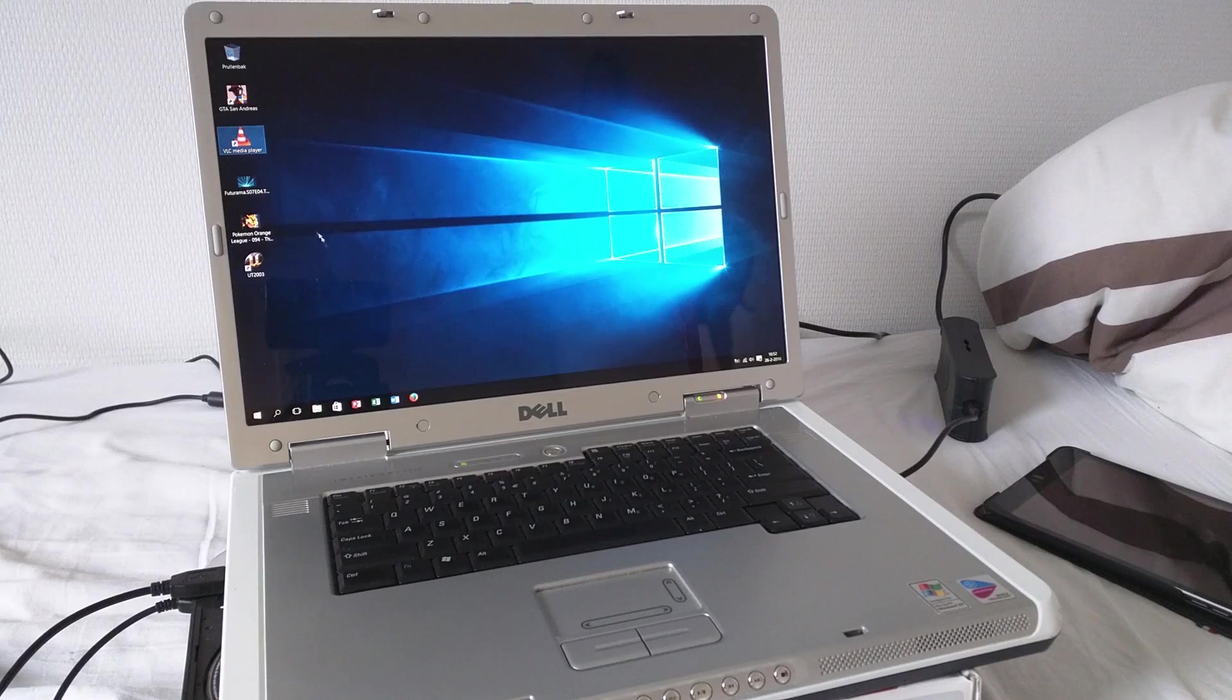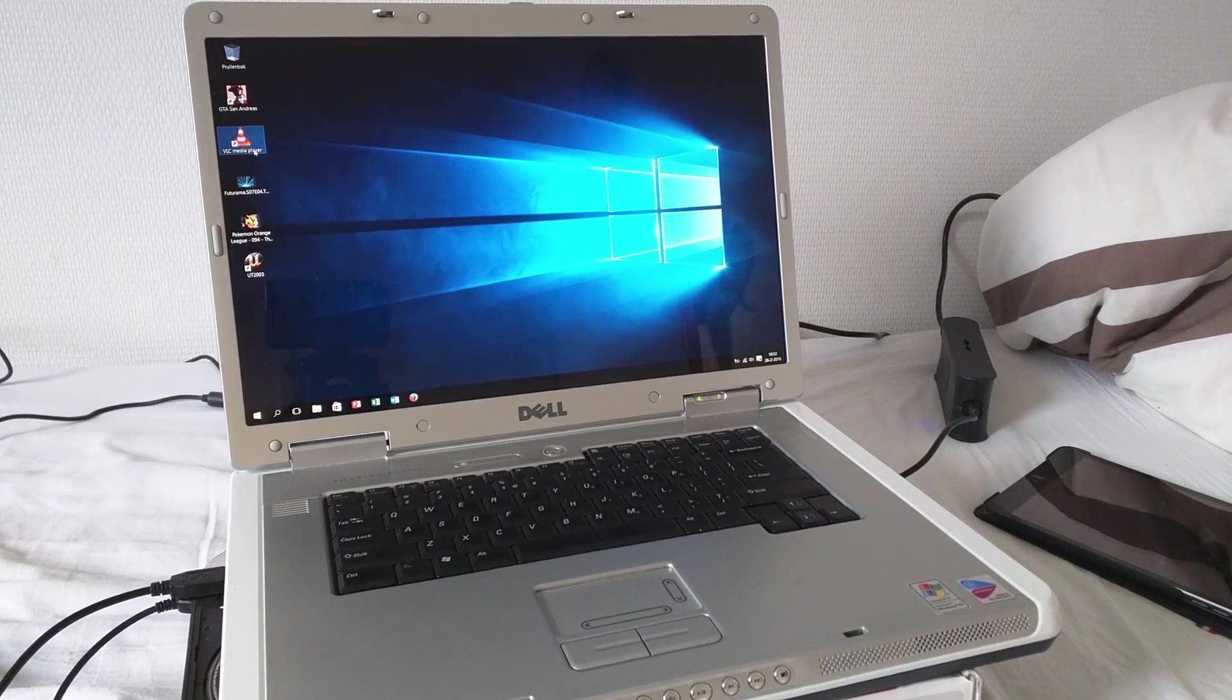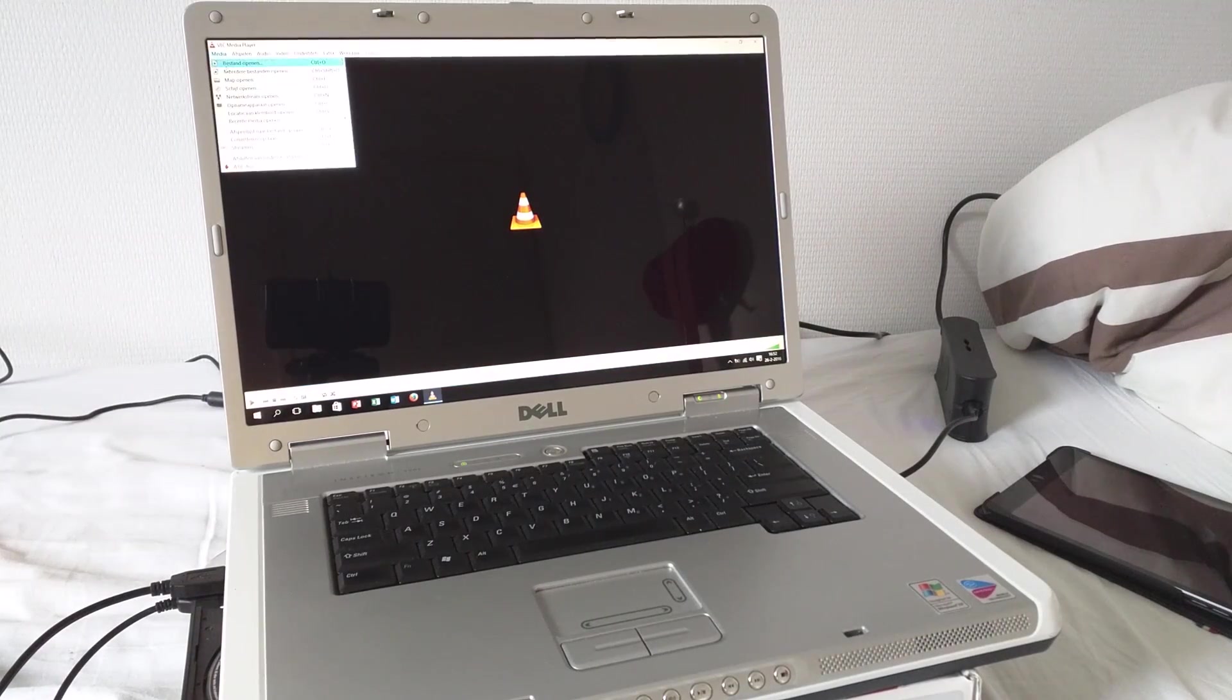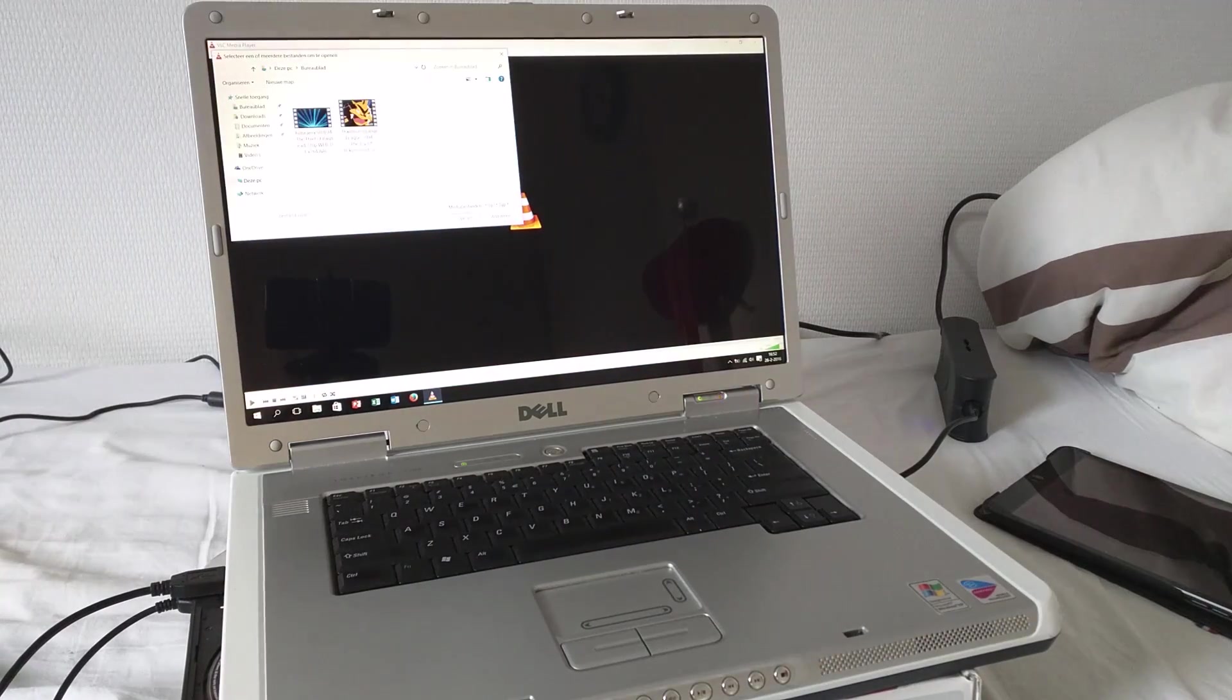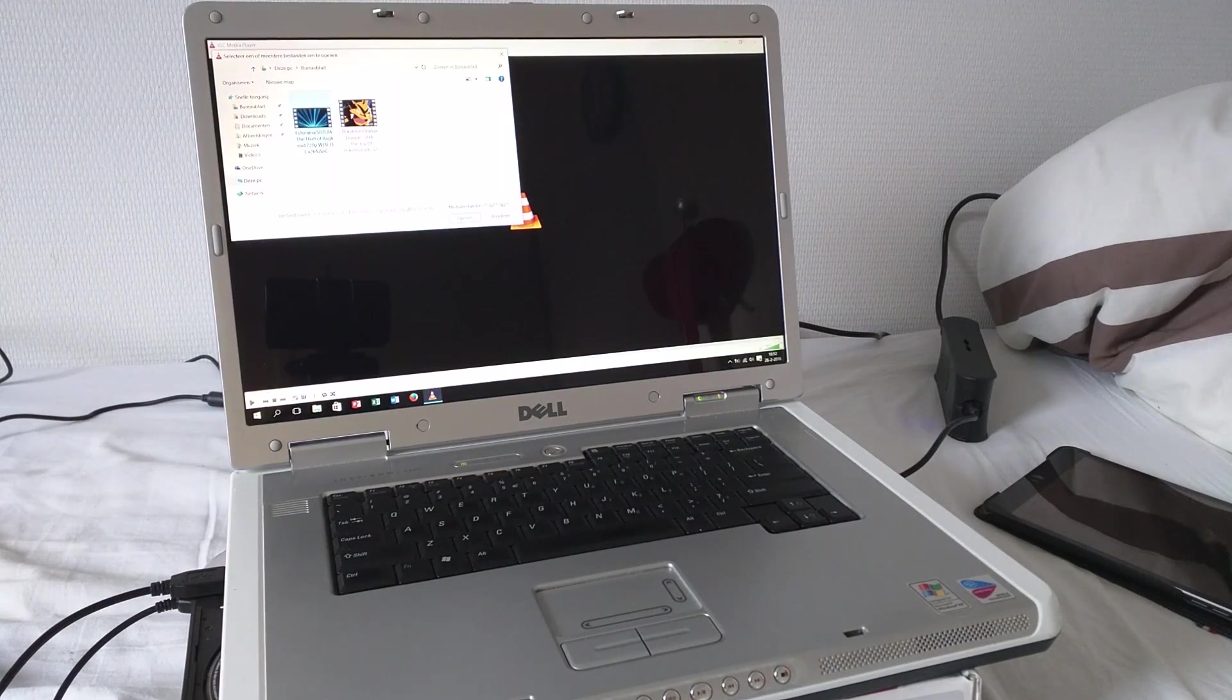Yep, works fine. SD video is a passing grade.